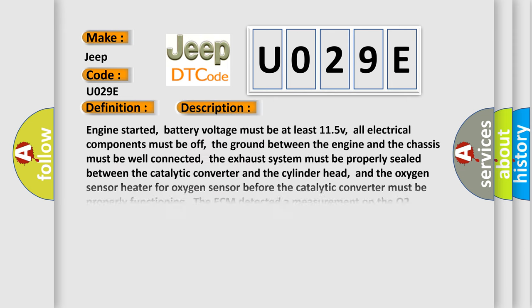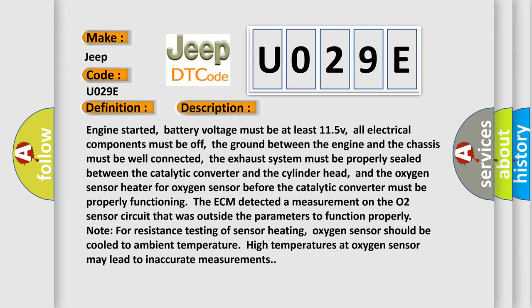Engine started, battery voltage must be at least 11.5V, all electrical components must be off, the ground between the engine and the chassis must be well connected, the exhaust system must be properly sealed between the catalytic converter and the cylinder head, and the oxygen sensor heater for oxygen sensor before the catalytic converter must be properly functioning. The ECM detected a measurement on the O2 sensor circuit that was outside the parameters to function properly.